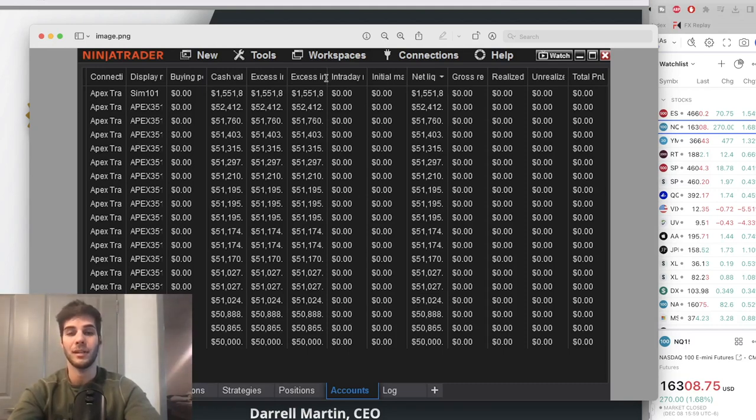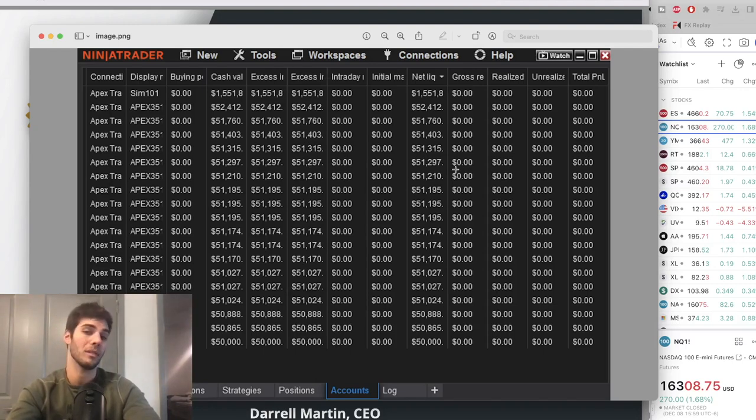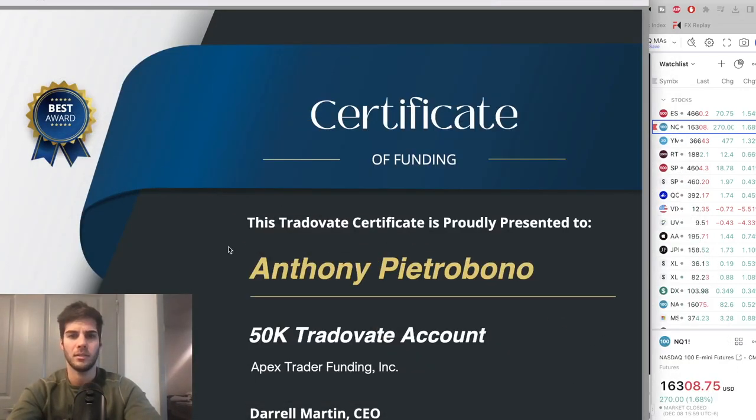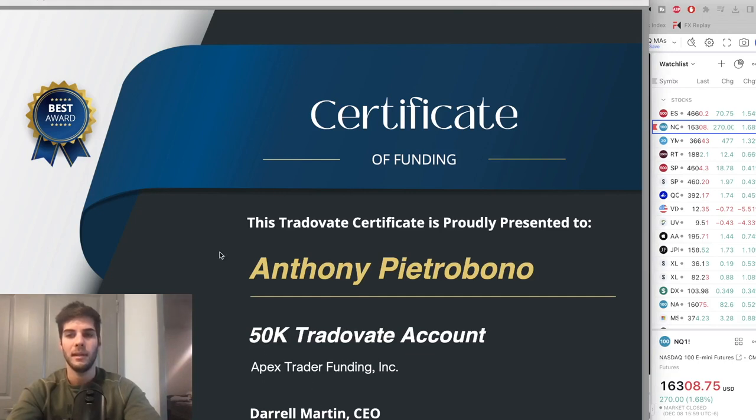I'll show you the balances and the trades I took to make these profits or these losses. There is the certificate of funding. There's my name, 50k trade account for that one. And we'll get the rest of them funded.